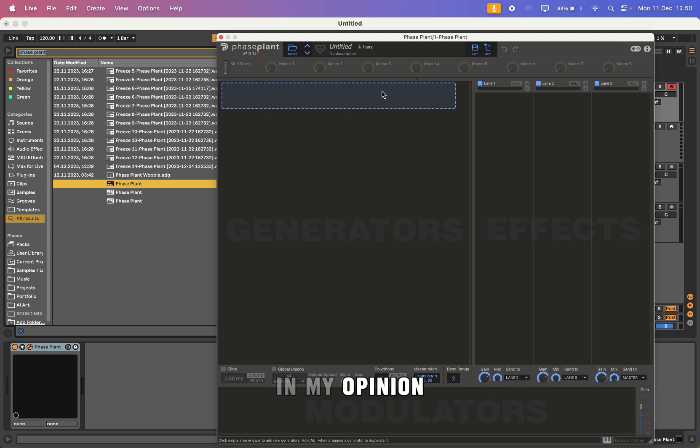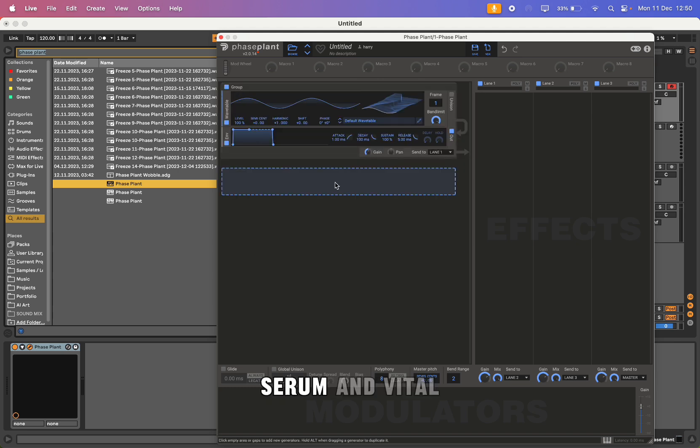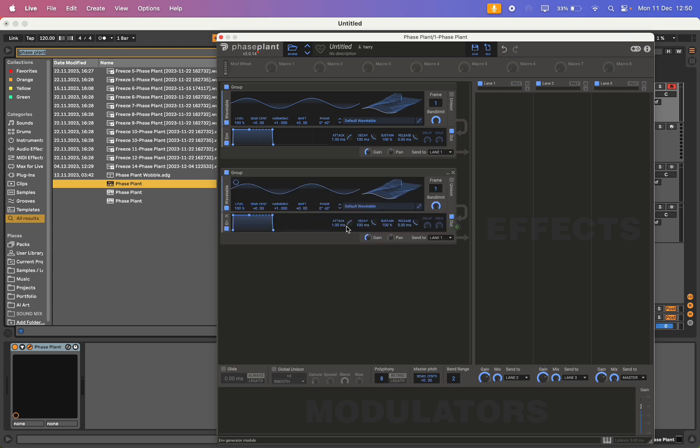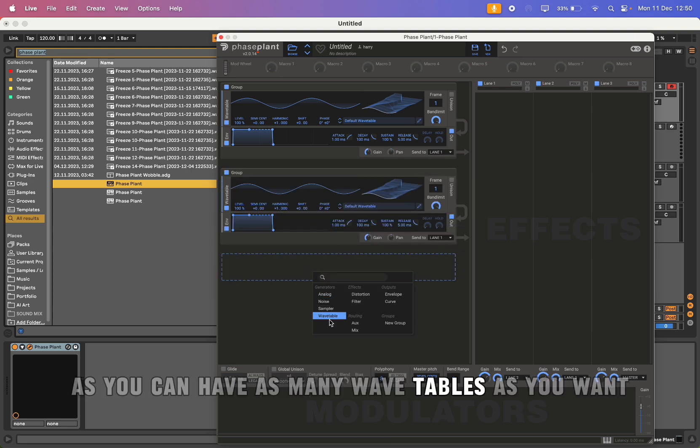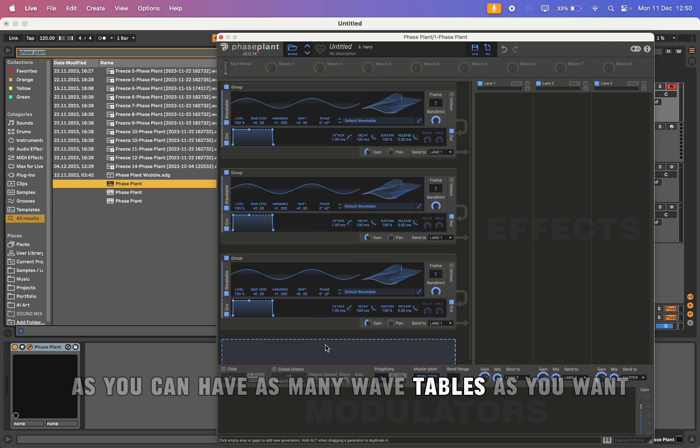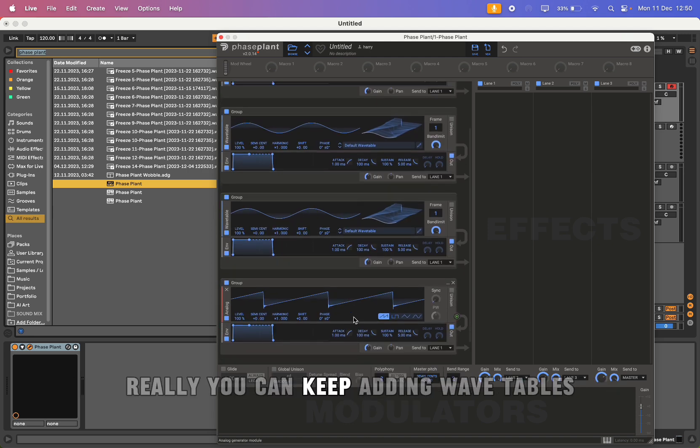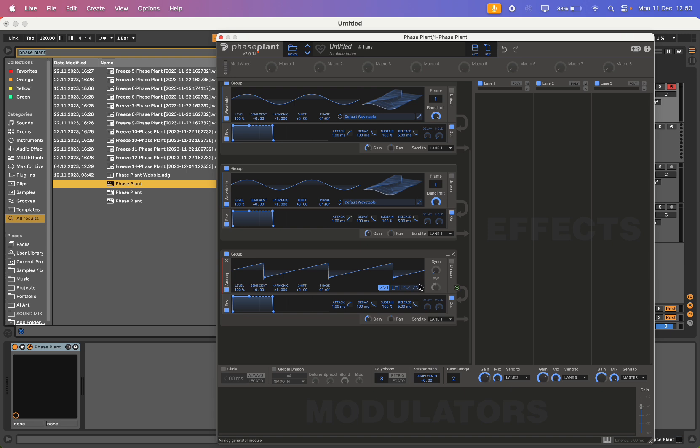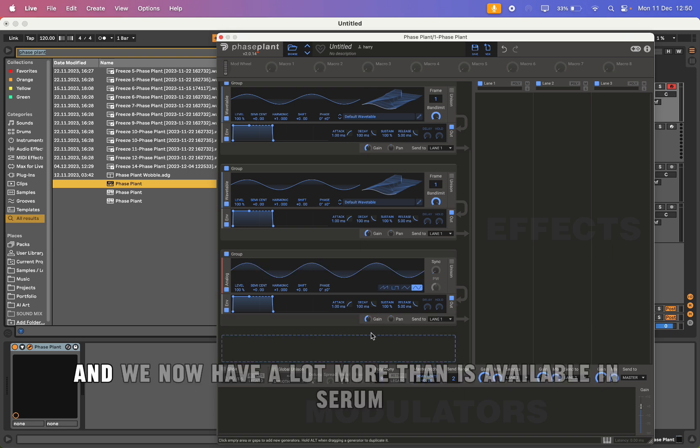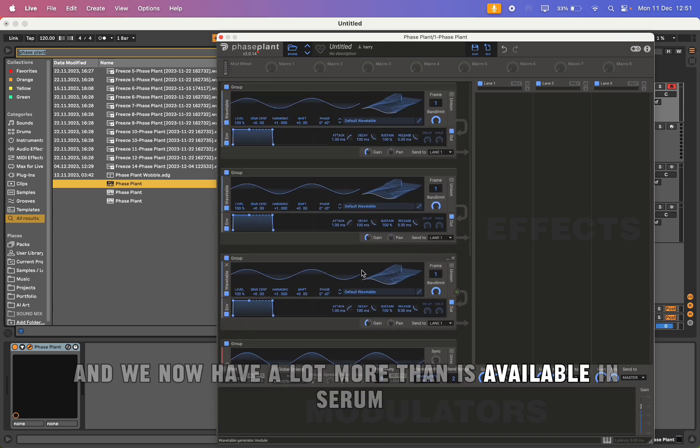In my opinion, Phase Plant is a step above Serum and Vital as you can have as many wavetables as you want. You can keep adding wavetables and we now have a lot more than is available in Serum.